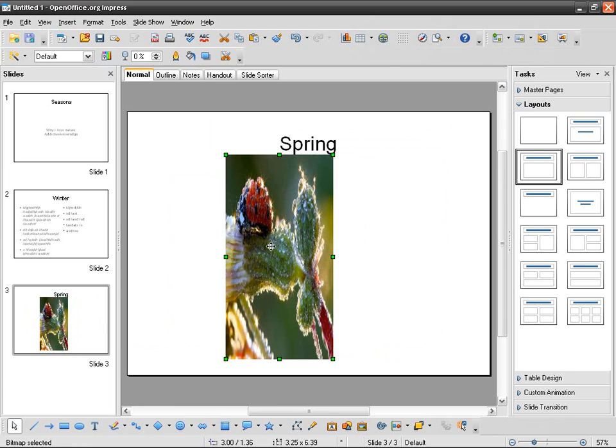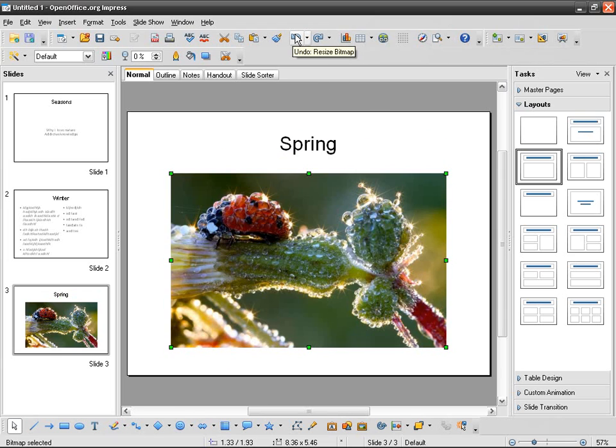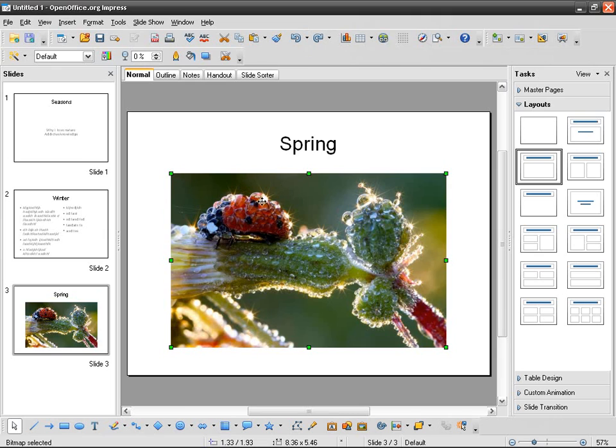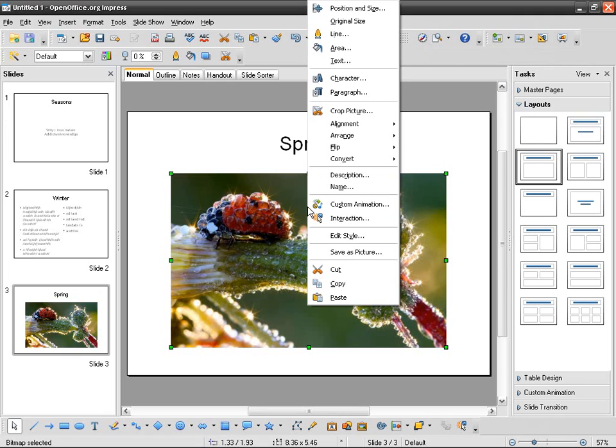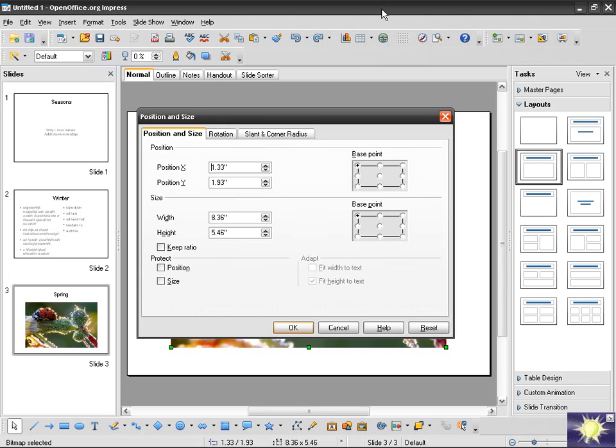What we can do is keep the ratio of the width to height. If I want to just have 50% of the image, I can right-click, position and size, and then keep ratio.